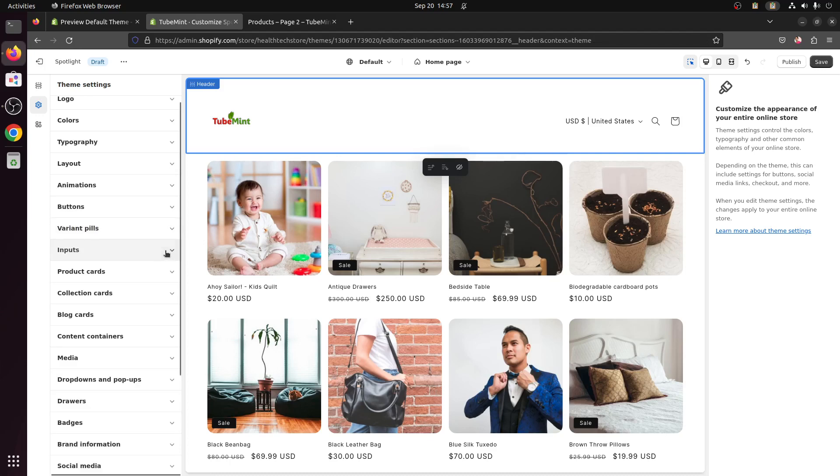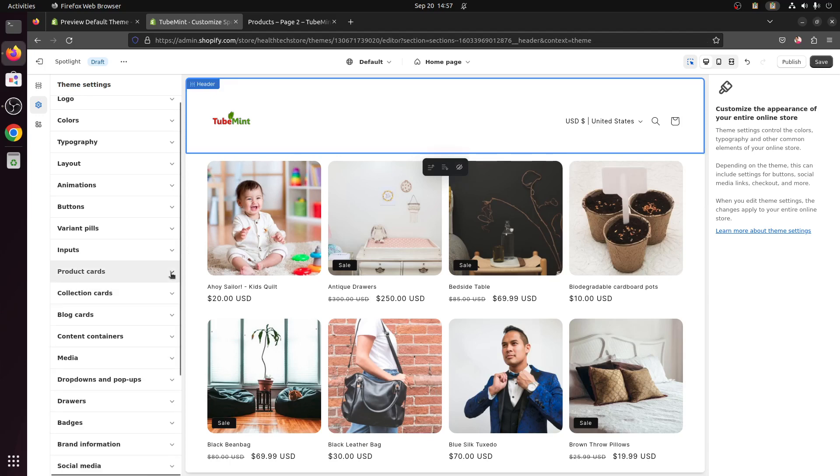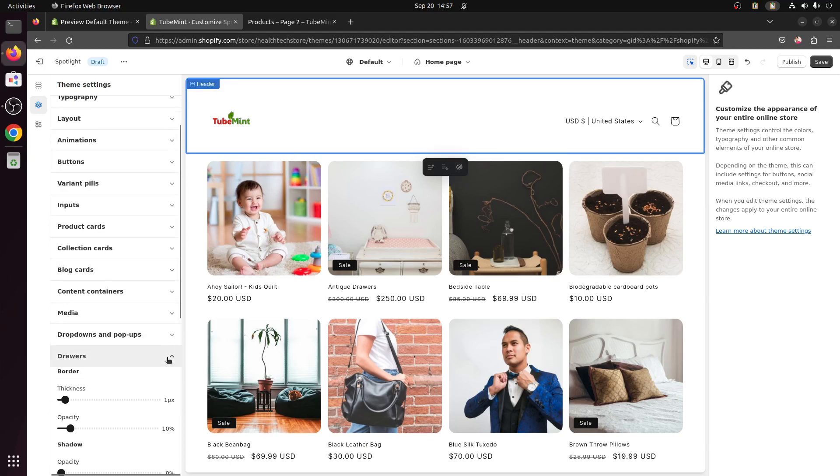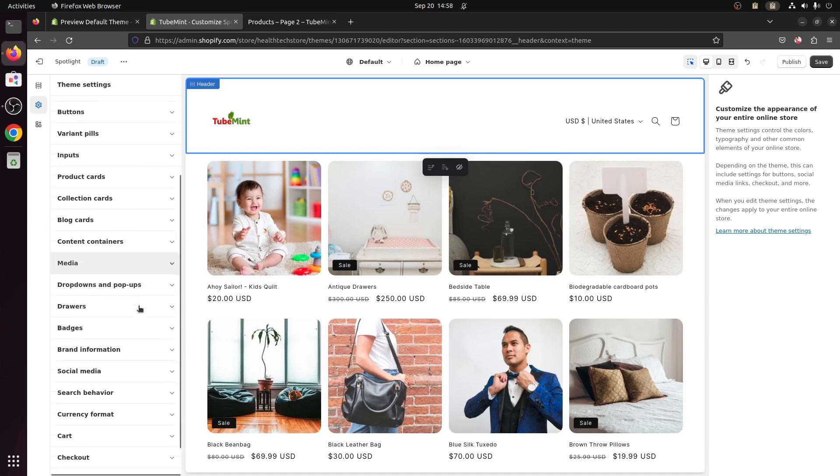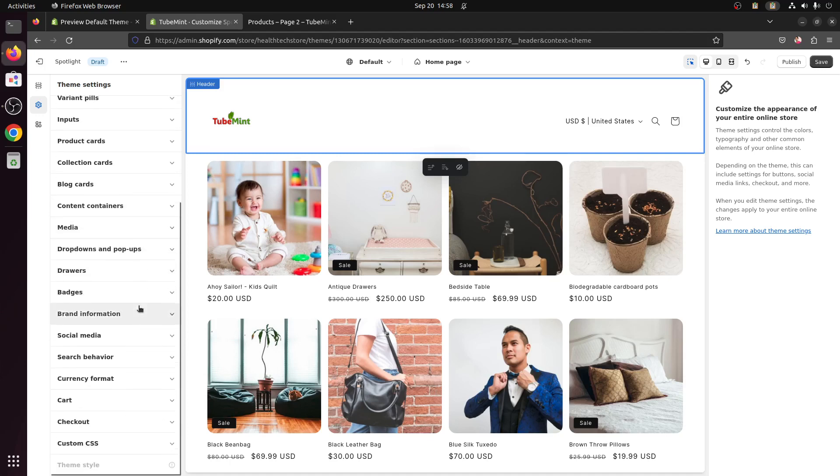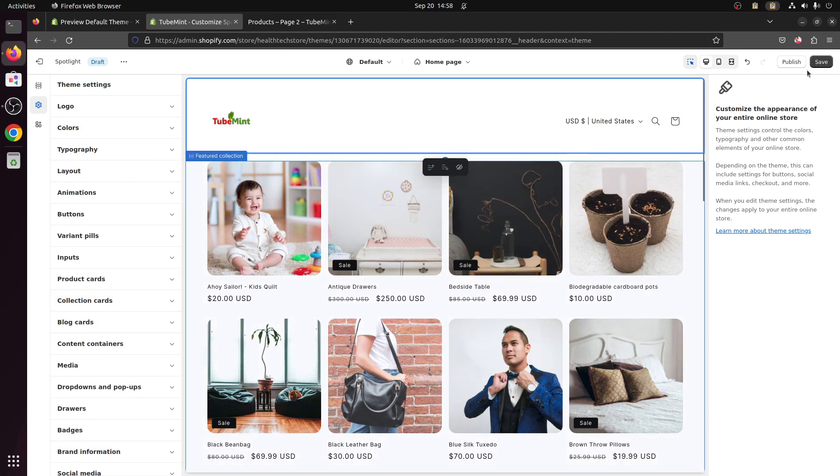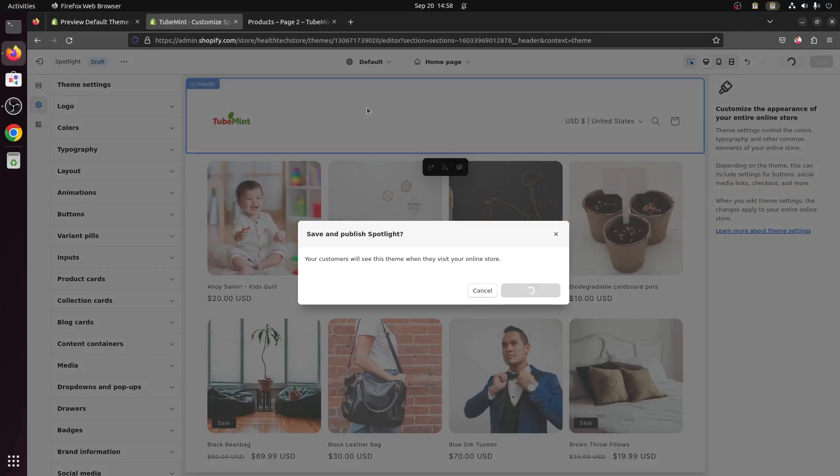Button, button, button variant, input, product cards. Schema 2 for product cards, you can definitely change it to whatever you want. Drawers, okay, drop down and pop up, media, project etc. So go ahead and publish it, save and publish.